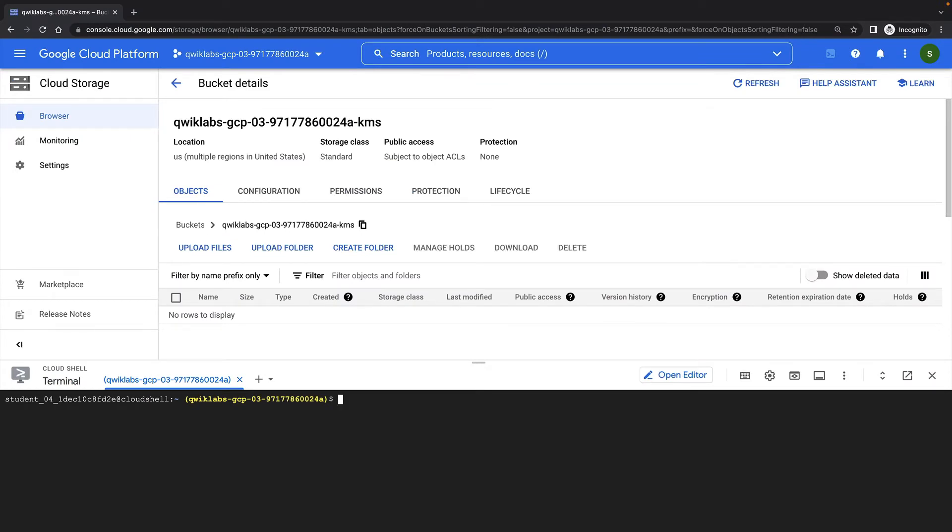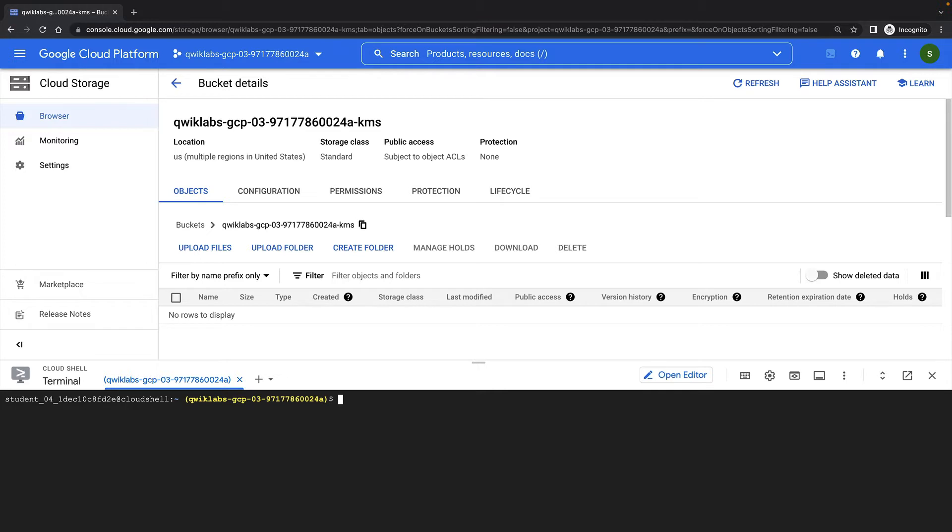The cloud KMS, or Key Management Service, allows you to manage encryption keys on Google Cloud. Encryption keys are created by cloud KMS and managed by you in the same manner you would manage them on-premises. Using cloud KMS, we can generate, use, rotate and destroy AES-256 symmetric encryption keys for direct use by all of our cloud services.